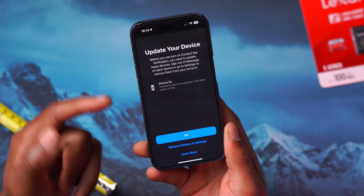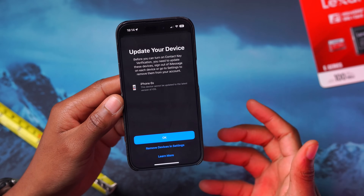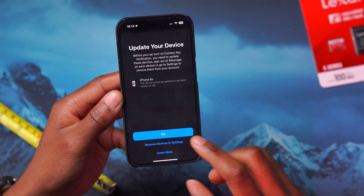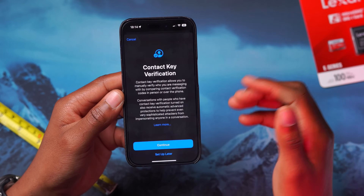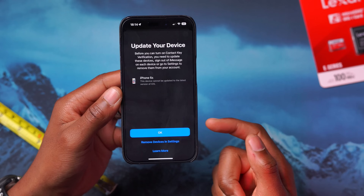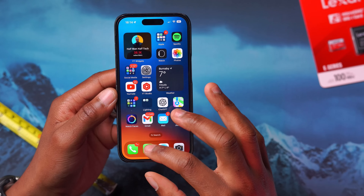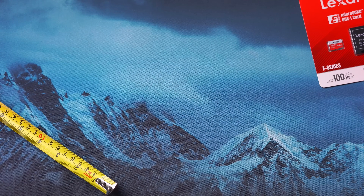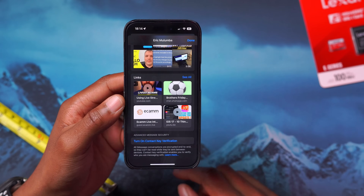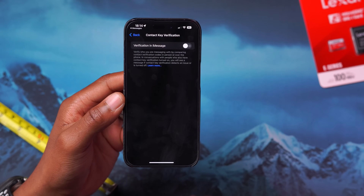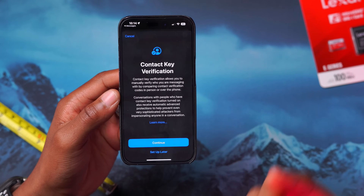For example, my iPhone 6s doesn't support iOS 17.2, so it says this device cannot be updated to the latest version and therefore won't be supported. If you click OK, it will turn it off until you get updated devices, or you can remove that device from the list in settings. You can also turn it on directly through Messages — go into a specific chat, and you'll see the option that says Contact Key Verification, which takes you through the same stages and setup.